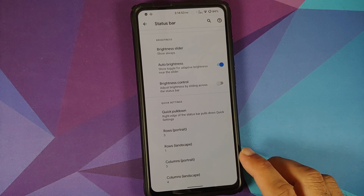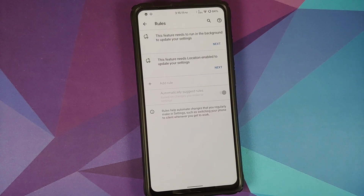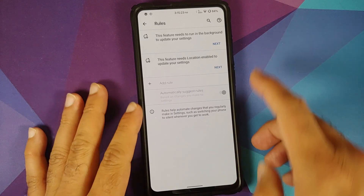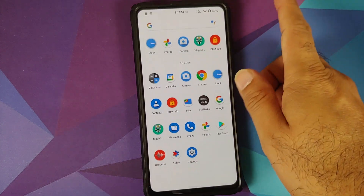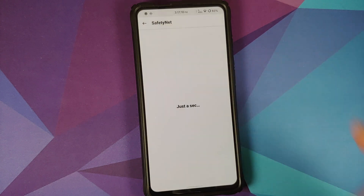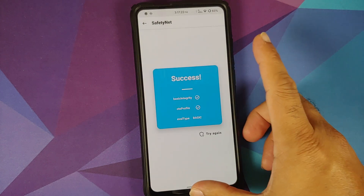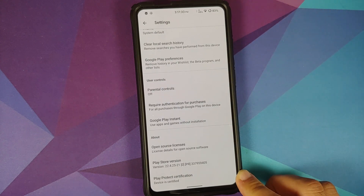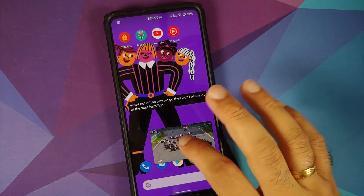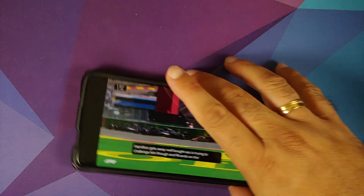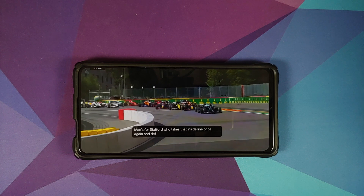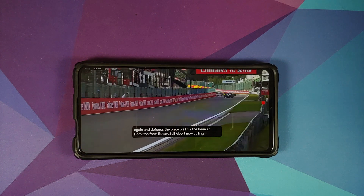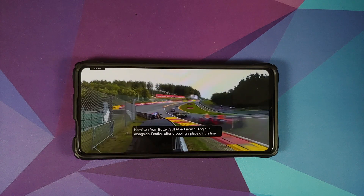Rules let you automate actions — for example, turning off Wi-Fi and turning on location when you leave home. Safety Net is passing without issues despite Magisk Manager being installed. The device is Play Protect certified, so banking apps should work. YouTube media playback, picture-in-picture, and Live Caption all work — note that PiP requires YouTube Premium or being in a supported country.